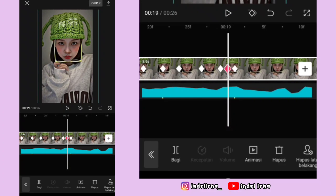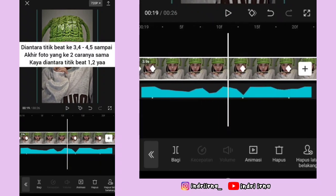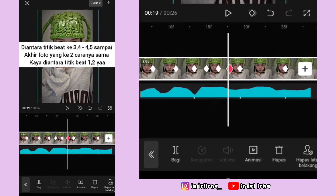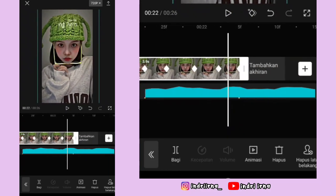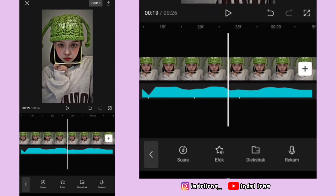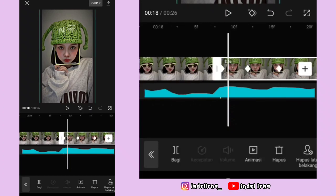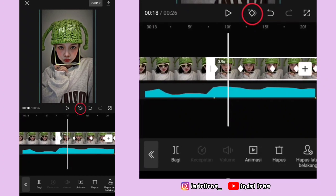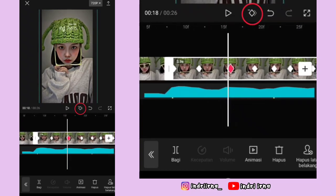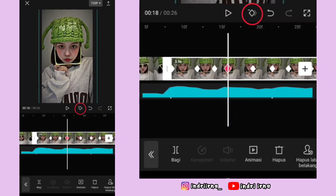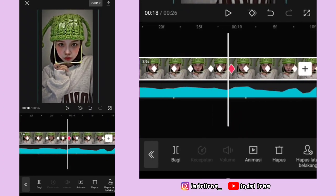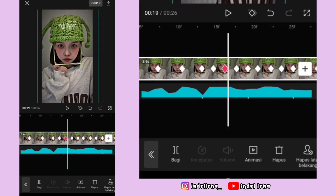Di antara titik bit ketiga, keempat, kelima sampai akhir foto yang kedua, caranya sama kayak di antara titik bit ke satu dan kedua tadi ya. Kalau udah sampai akhir, kembali ke awal foto yang kedua, klik fotonya. Di keyframe kedua kasih keyframe sebelah kirinya, keyframe kedua hapus, tambah lagi keyframe di kirinya, hapus. Di keyframe ketiga kasih keyframe sebelah kirinya, keyframe ketiga hapus, tambah lagi keyframe. Di keyframe keempat sampai keyframe di akhir foto kedua caranya sama kayak keyframe kedua tadi ya teman-teman.